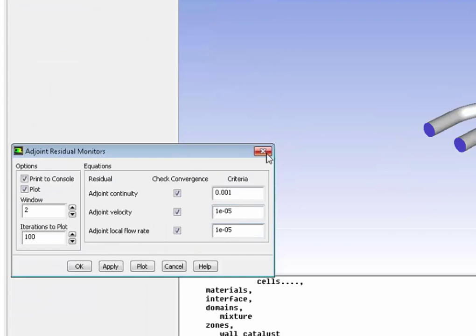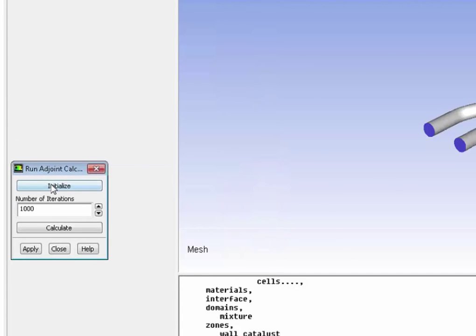Next, I set up my residual monitors. Again, the same way you would set up residual monitors for a CFD solution. And again, as a CFD solver, I will initialize the adjoint solution and calculate the adjoint solution.